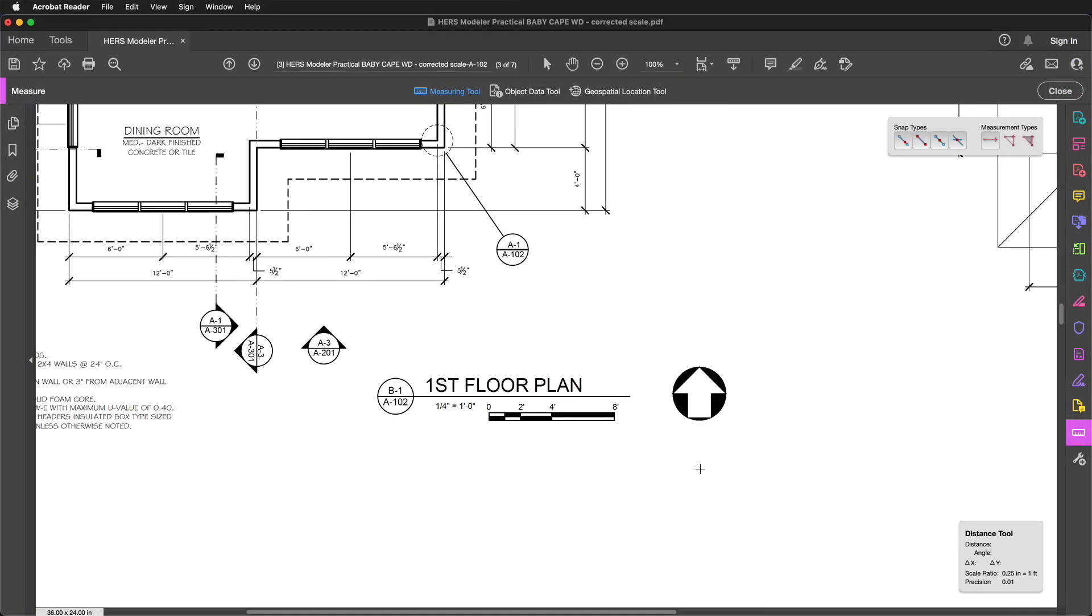Measuring a distance involves three clicks. First, you click where the measurement will start. Then move your mouse to where the measurement will end. Notice the red squares that appear. These indicate snapping is occurring.